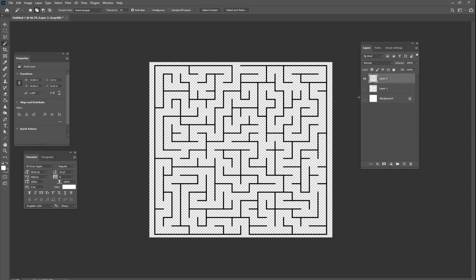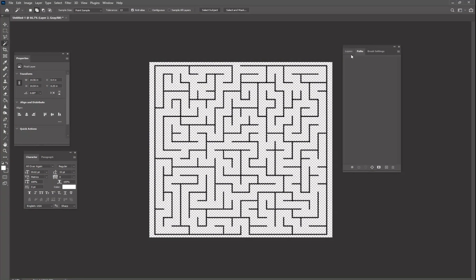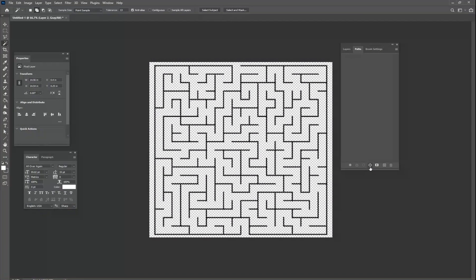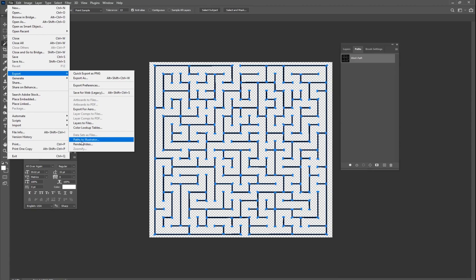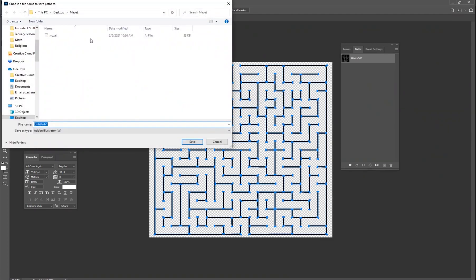Ctrl+click your maze layer with the transparent background to get a selection with marching ants. Go to your Paths panel — if it's not visible, go to Window and click Paths. In the Paths window, click the 'Make Work Path from Selection' button. Now you have a work path in the same shape as your maze. With the path selected, go to File > Export > Export Paths to Illustrator. You don't need Illustrator installed — just save it as an .ai file, name it 'maze path,' and click Save. Done with Photoshop.